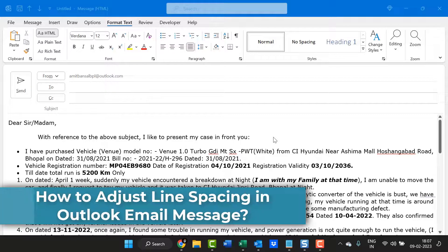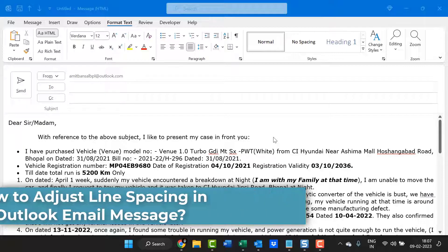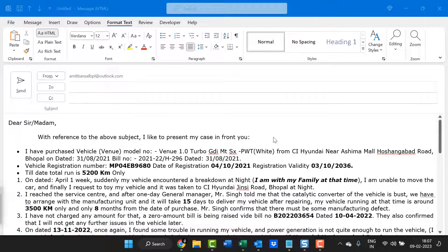Hello everyone, I am Amit from Mail is Smartly. Today in this video you will learn how to adjust line spacing in email while you create a new email or you reply or forward in Microsoft Outlook application.